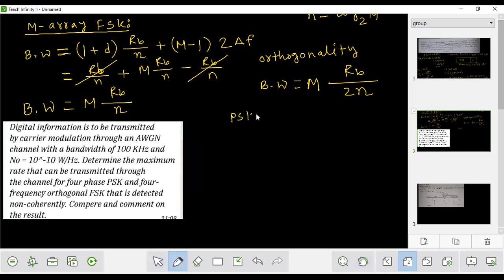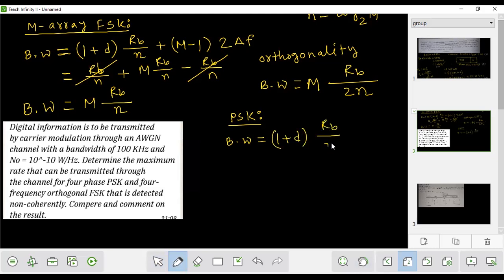PSK is not possible in this orthogonal context. For 4-phase PSK, the bandwidth formula is not the orthogonal one. The bandwidth is (1 + D) × rb divided by N, which gives rb/N.